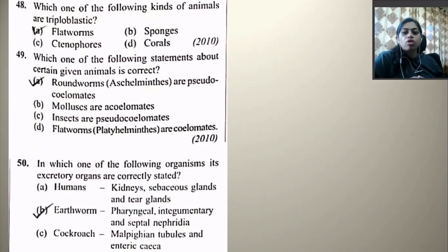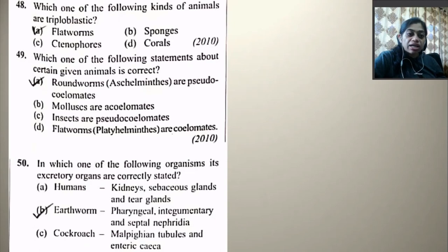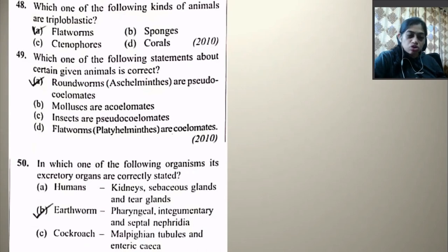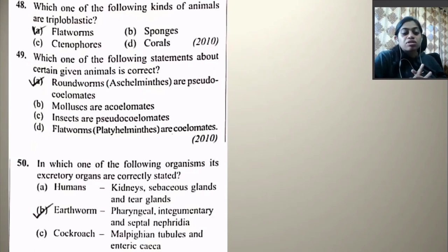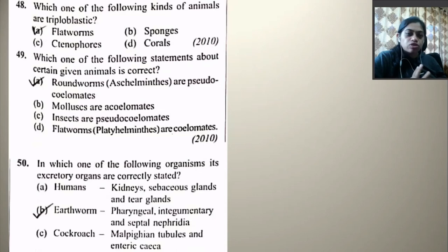Which one of the following kinds of animals are triploblastic — flatworms, sponges, ctenophores, or corals? Among these, flatworms are triploblastic. Which one of the following statements about a given animal is correct? Roundworms (Aschelminthes) are pseudocoelomates — this is correct. Mollusks are acoelomate — wrong. Insects are pseudocoelomates — wrong. Flatworms are coelomates — wrong. So right option is A.